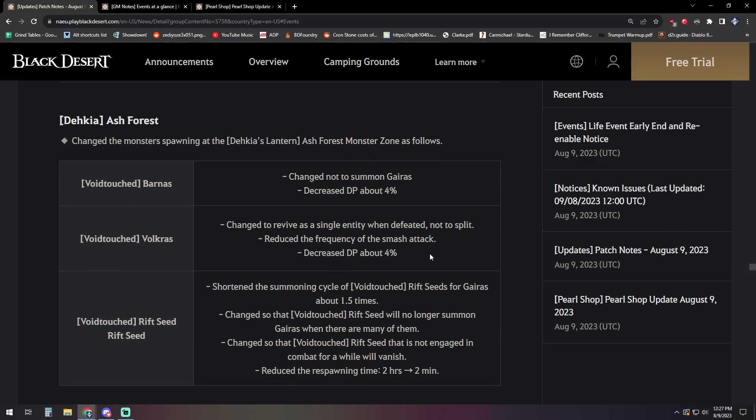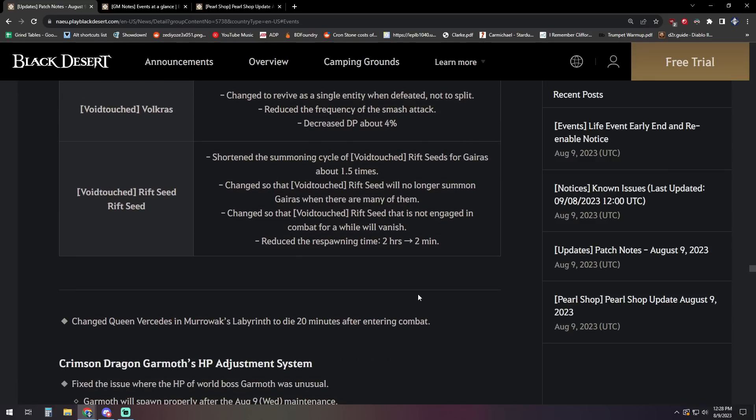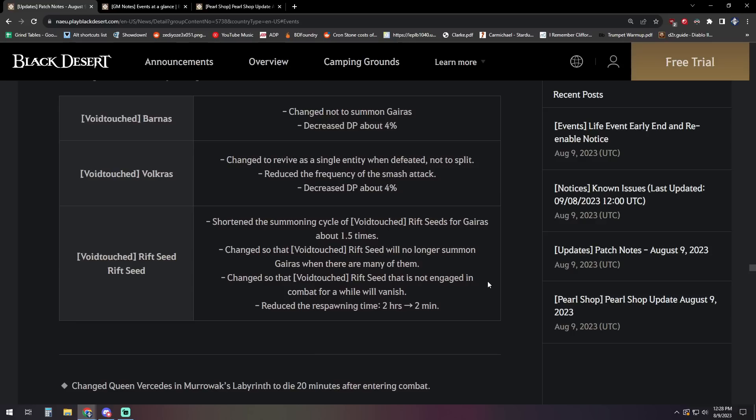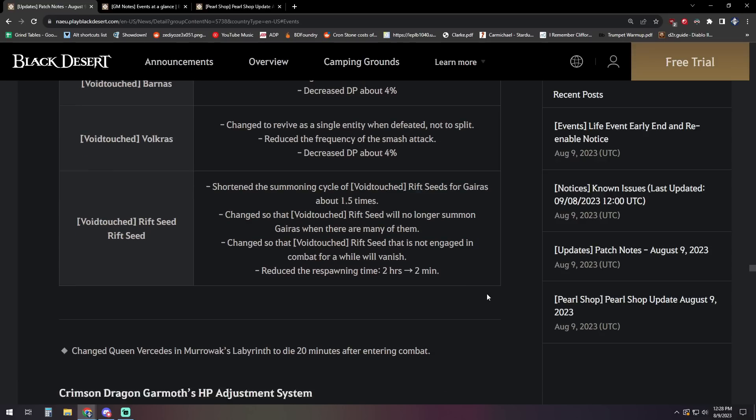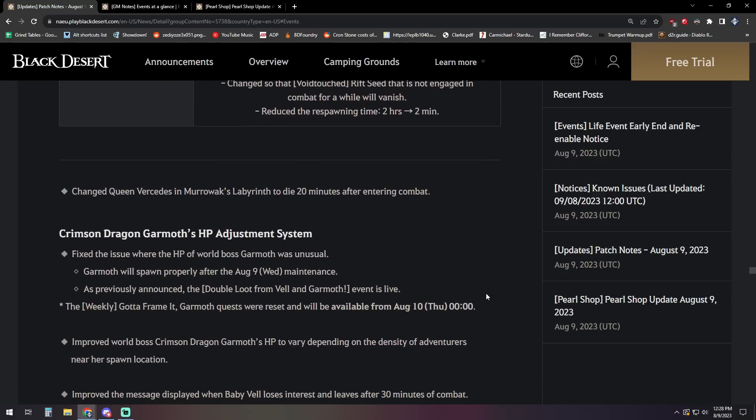Other Deca yet changes. We got an Ash Forest update to make it a little bit easier, so the Barnas are no longer going to summon the Garrus that are there. Then their DP was decreased by about 4%, which might not sound like a lot, but those dudes are pretty tanky and live for a while, so taking it down 4% is significant. The Vulcris also get a DP decrease of 4%, as well as they're going to spam their nice little AoE much less frequently, and it changes so that when they revive, it comes revived as a single entity and doesn't split into multiples, thereby reducing the amount that are up in your face and hopefully reducing the amount they're spamming AoEs nonstop. The Rift Seed is also going to now be set to respawn every two minutes as opposed to every two hours, and that shortened the summoning cycle of the Rift Seeds for the Garrus by about 1.5 times, which makes sense if you remove it from the Barnas in the first place so that you're still getting a good amount of spawns from that.